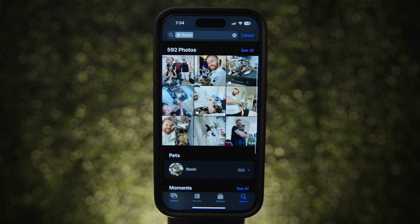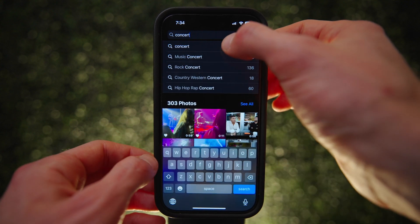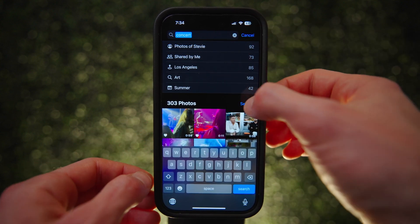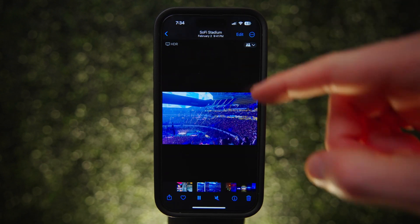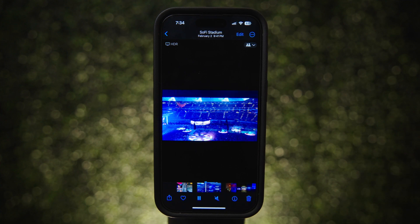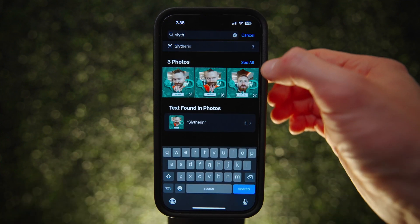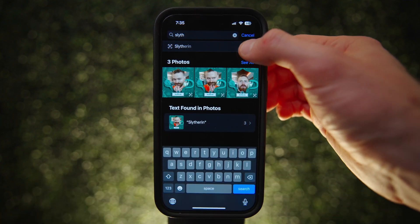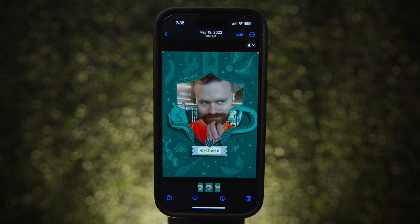You can search by person or pet as long as you've assigned them a name, and you can even search by event. If you type 'concert,' all photos and videos at a concert will be brought up immediately. And if you know there is text in the photo or video you're looking for, you can type that specifically and your phone will pull it up as well.